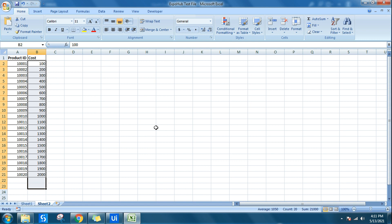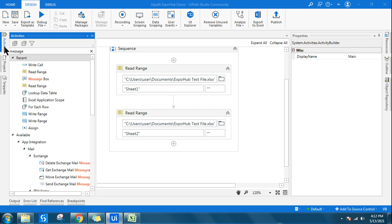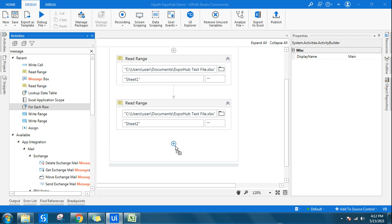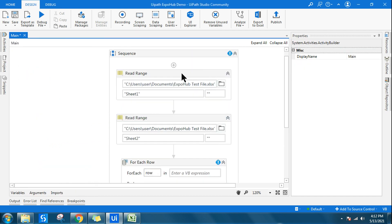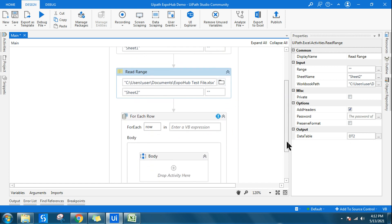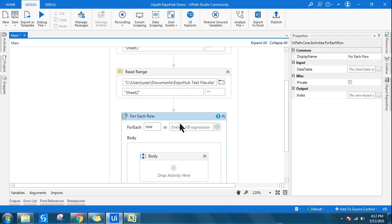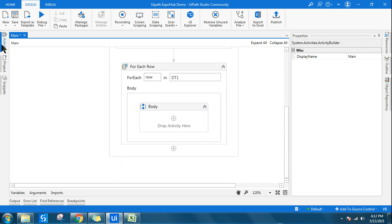This can be done in multiple ways — I'm just showing one approach. To achieve this, I'm using a For Each Row activity. I've read sheet one into variable dt1 and sheet two into dt2. I want the output written to sheet one. The loop will iterate through dt1, and inside I'll use a Lookup Data Table to find matching values in dt2.